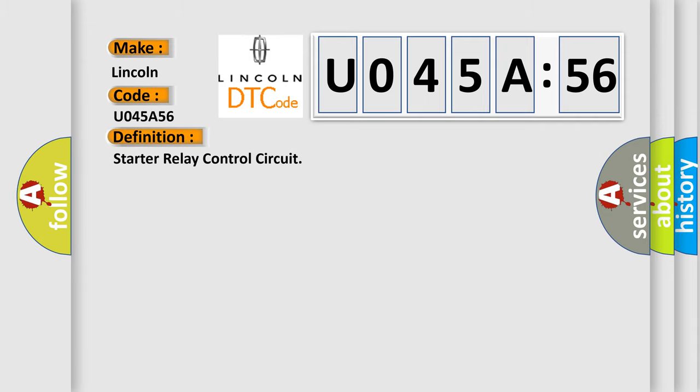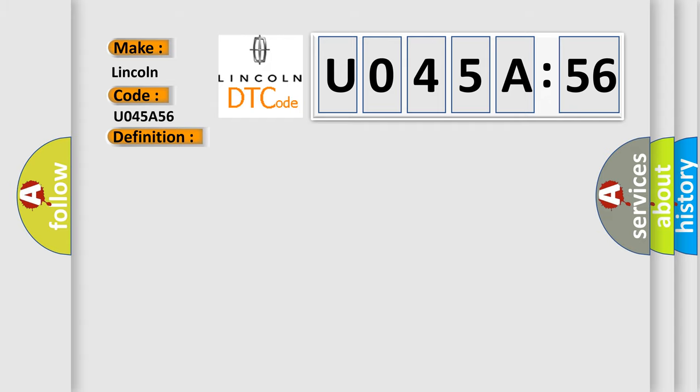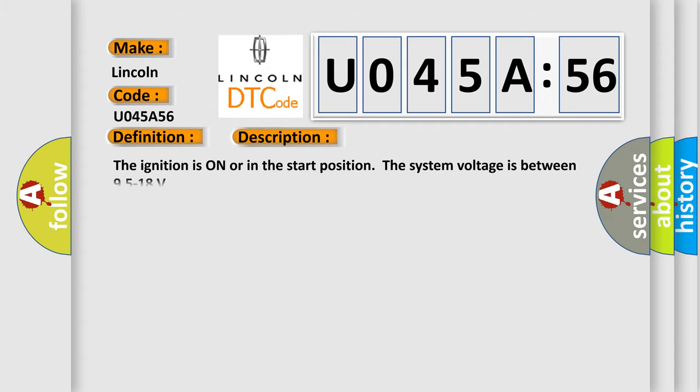The basic definition is Starter relay control circuit. And now this is a short description of this DTC code.